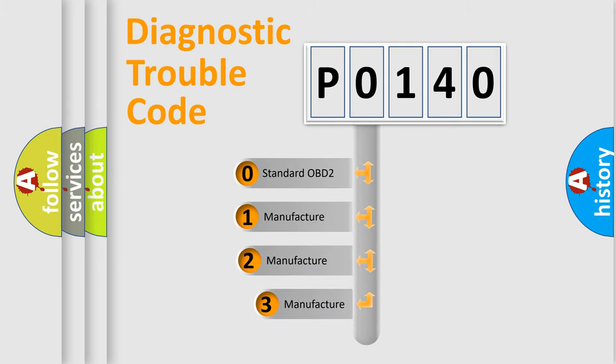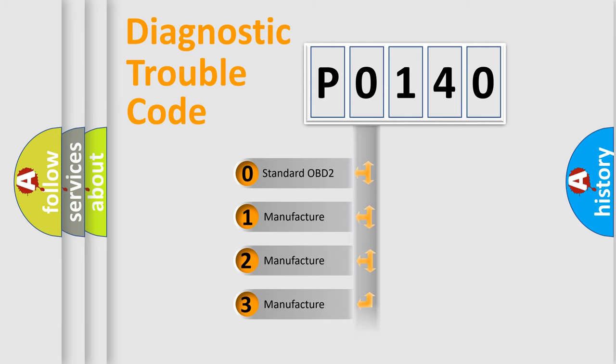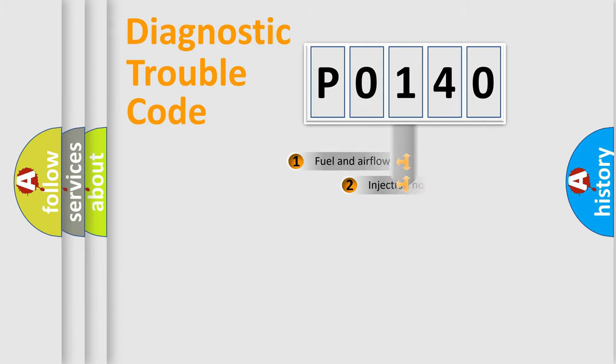If the second character is expressed as zero, it is a standardized error. In the case of numbers one, two, three, it is a manufacturer-specific expression of the car specific error.